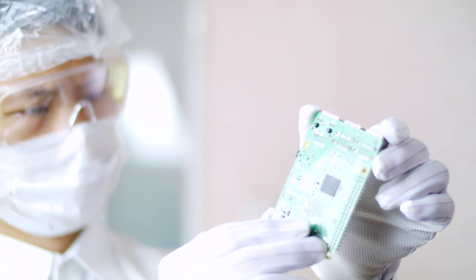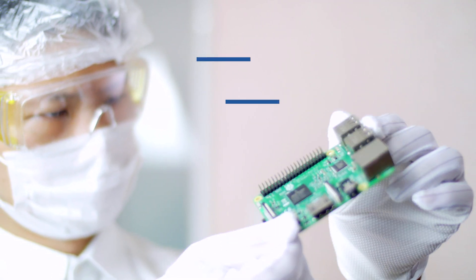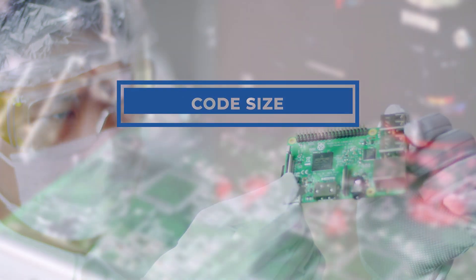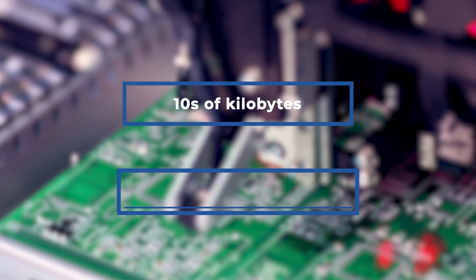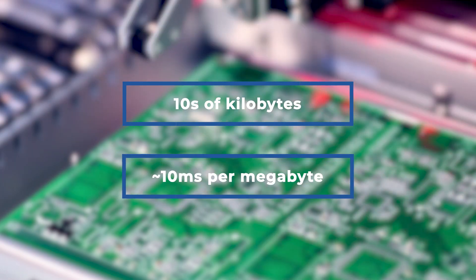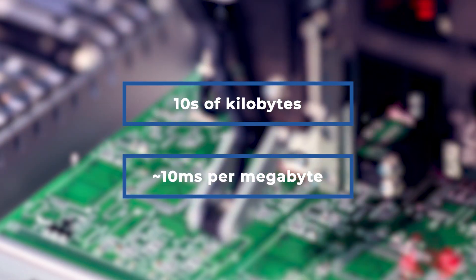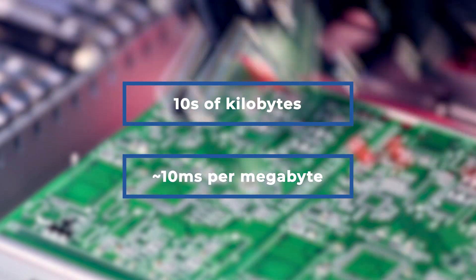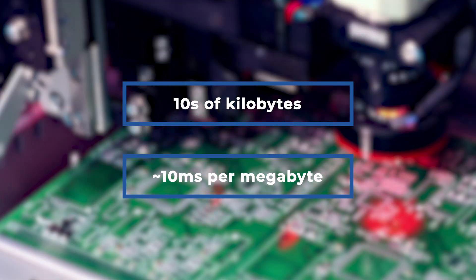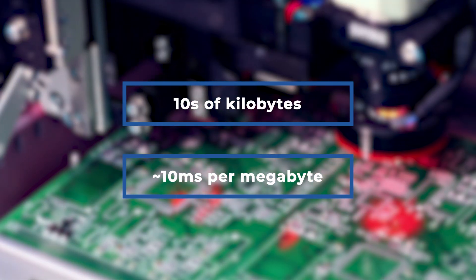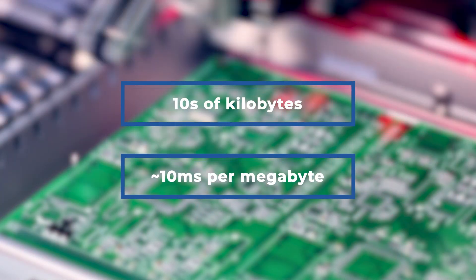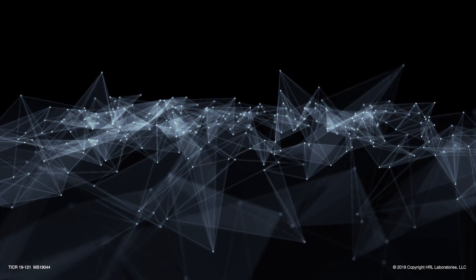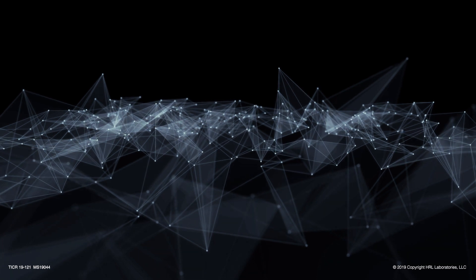Our experimental evaluation of a prototype IoT code on Raspberry Pi used a code size of tens of kilobytes with a computation time around 10 milliseconds per megabyte of processed data. The experiments showed that our blockchain protocols are lightweight and efficient enough for resource-limited IoT devices.